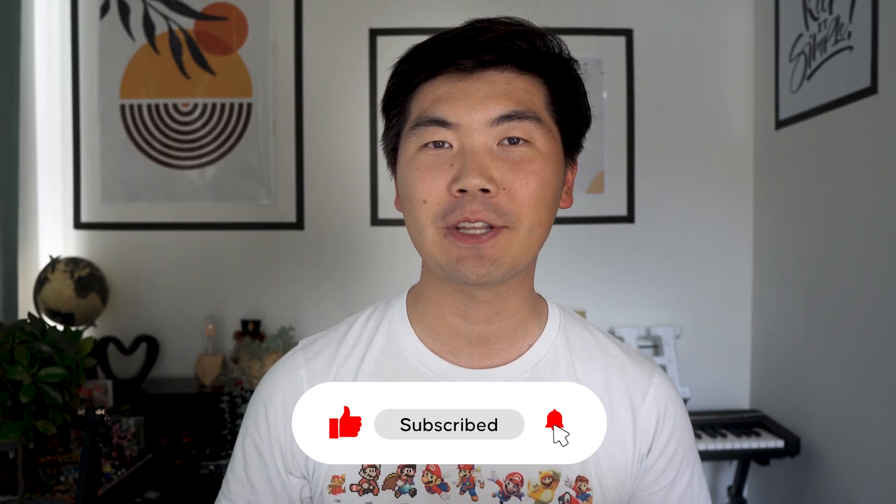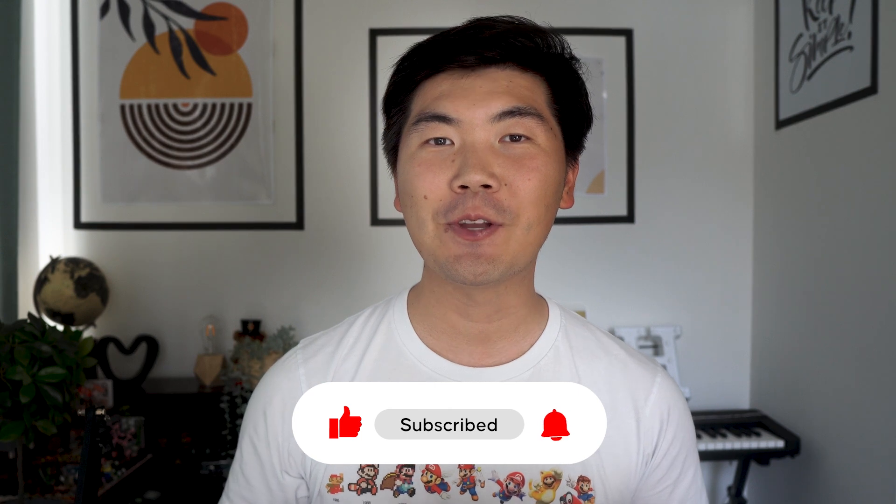That's it with this video. Hope you learned something new. Please give me a like on this video and consider subscribing to the channel. I'll see you in the next one.